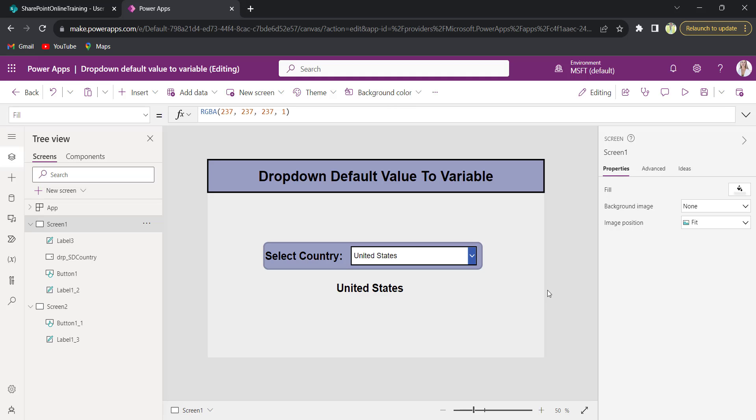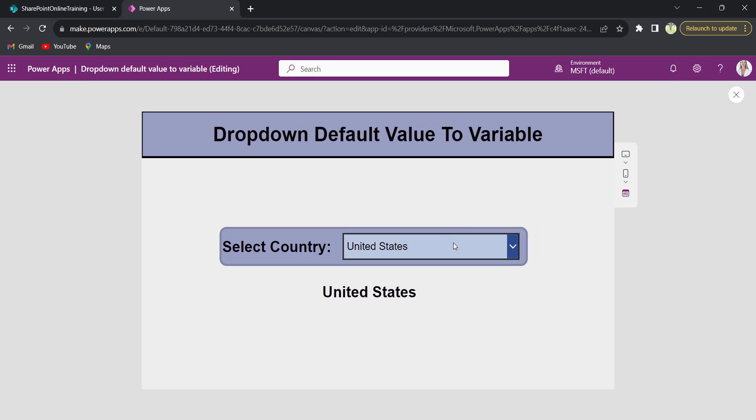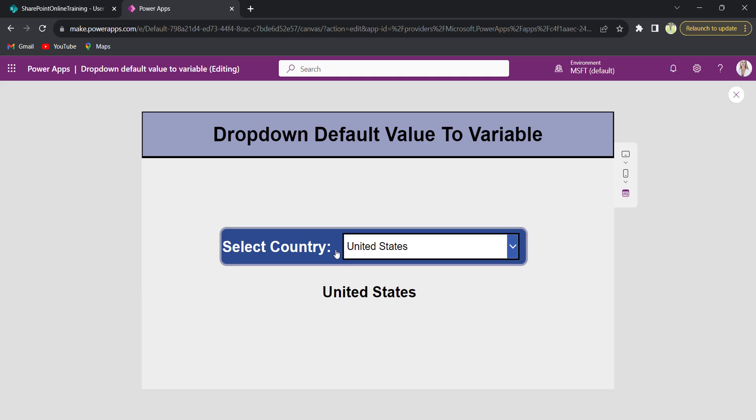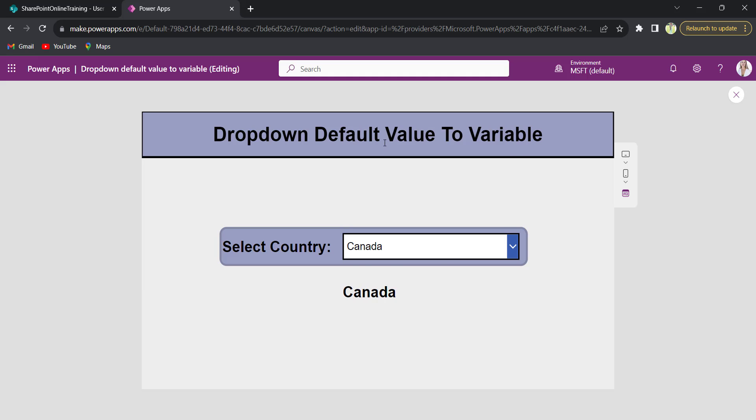So when the user opens the app, the dropdown item by default is selected as United States and the text label as a variable will update automatically based on the dropdown selected value. By default it is selected as United States and the label will also be displayed as United States. So when the user selects a different value from the dropdown control, the text label will also be updated based on the dropdown selected value.